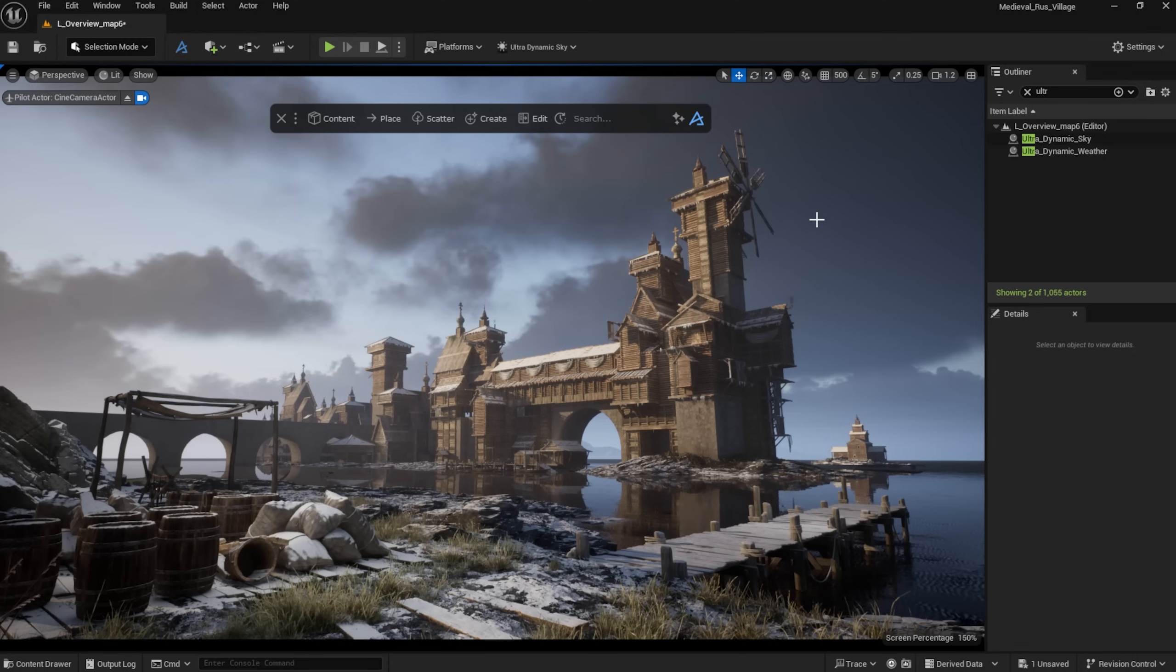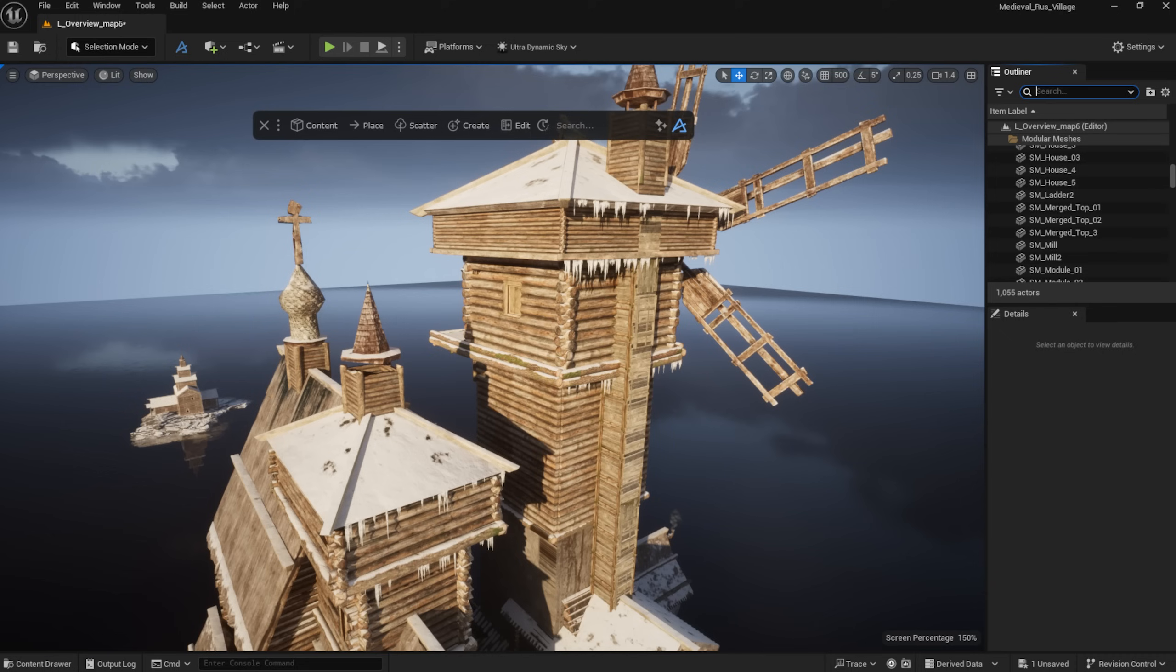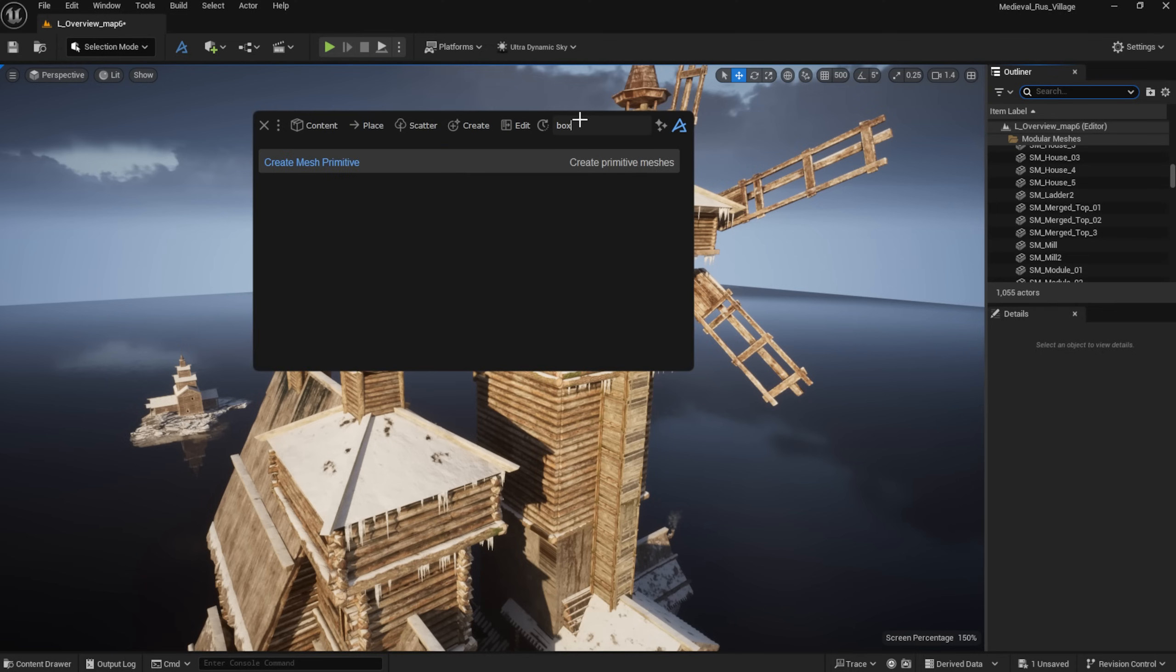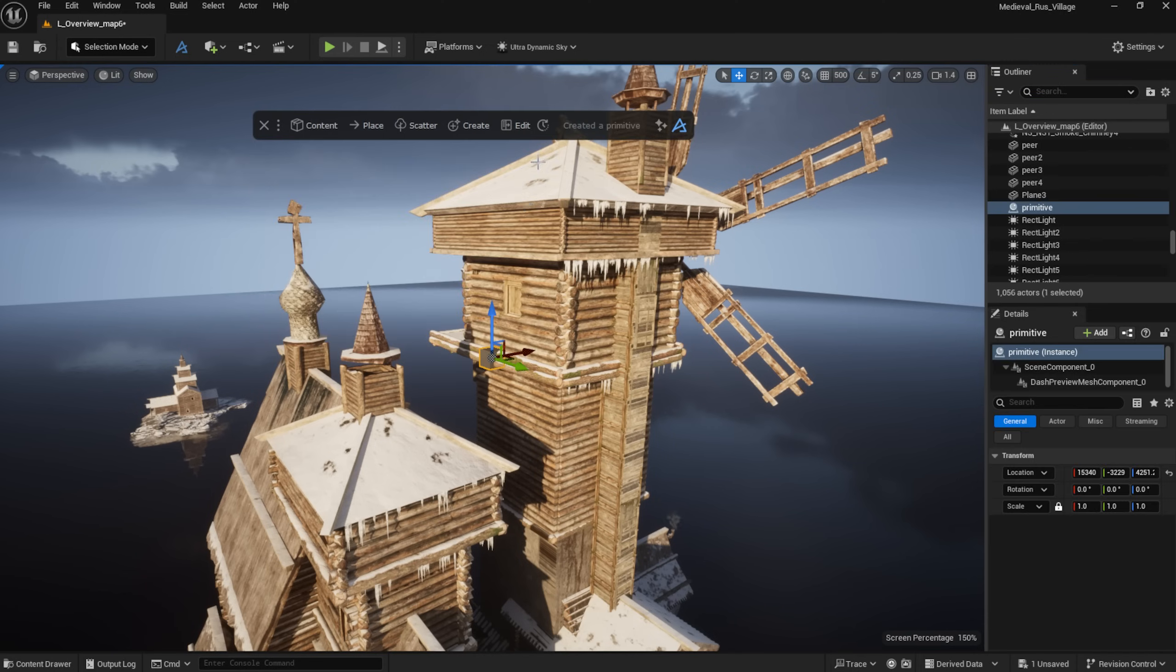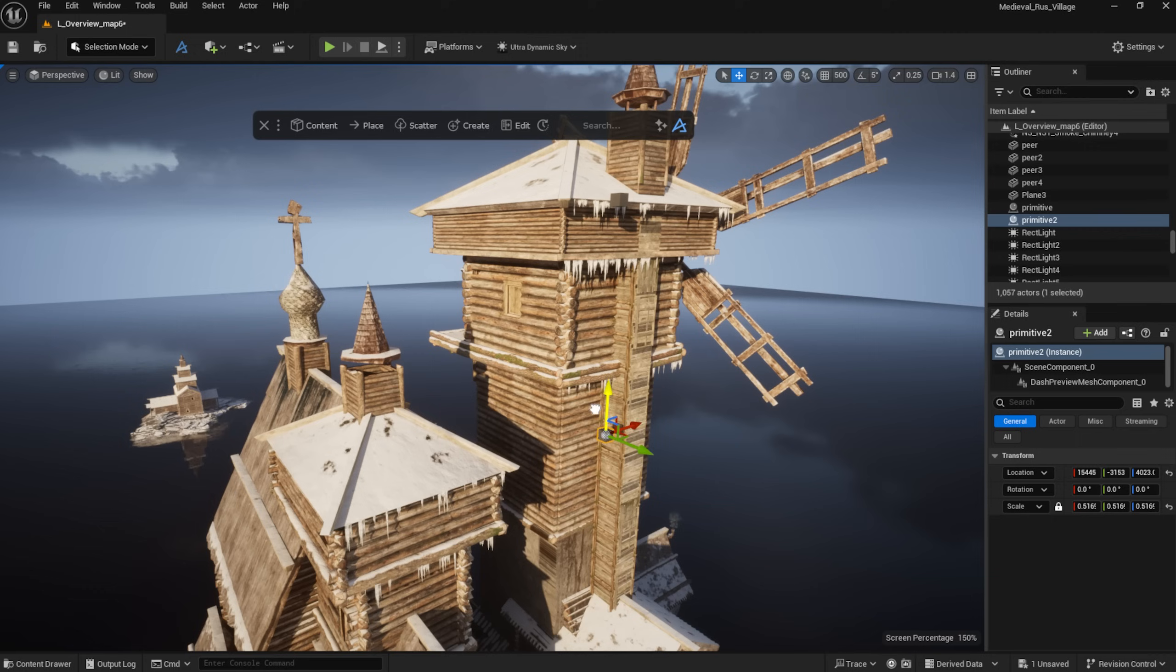The main structures are done, just a few more details to go. First I will create some hanging cables between the rooftops. For this, I'm using the Dash Cable tool. You can easily connect two or more assets with cables and adjust their gravity and count.